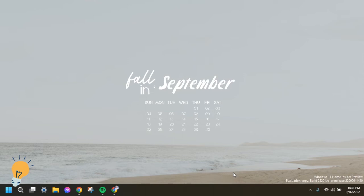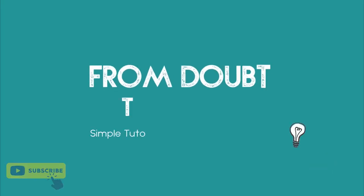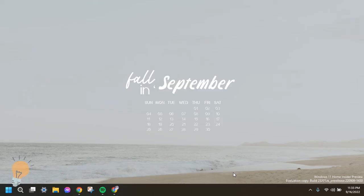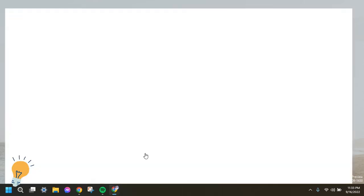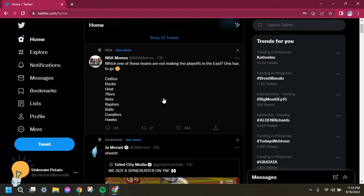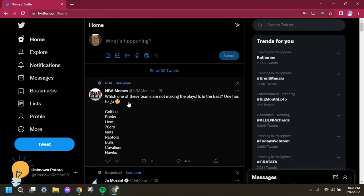First things first, you need to make sure that you are already logged into your Twitter account. This is how it looks like if you are already logged in to your Twitter account. Since we are going to change your Twitter password...